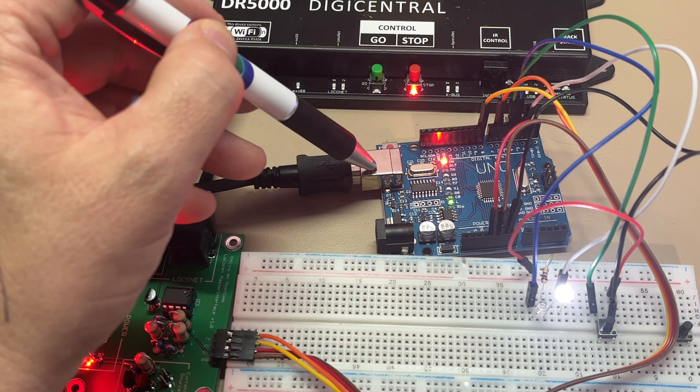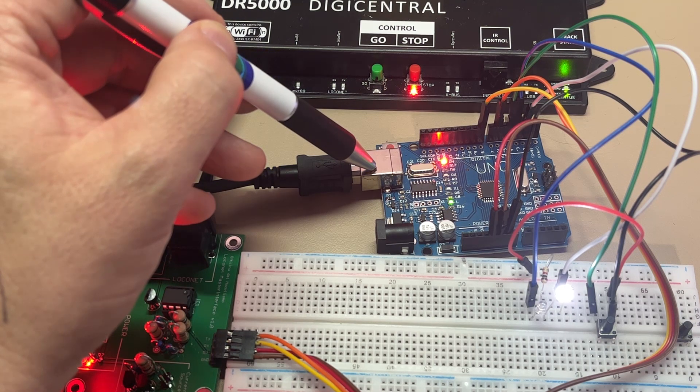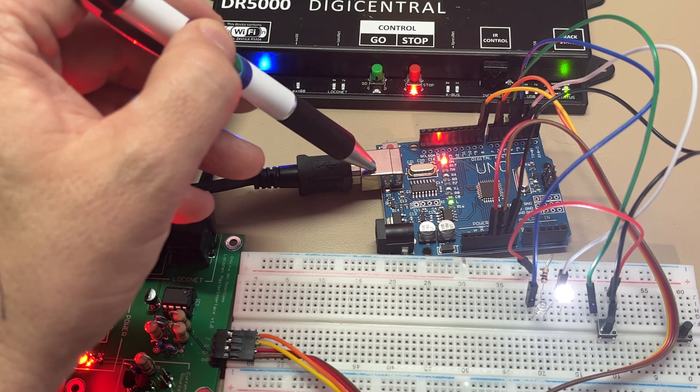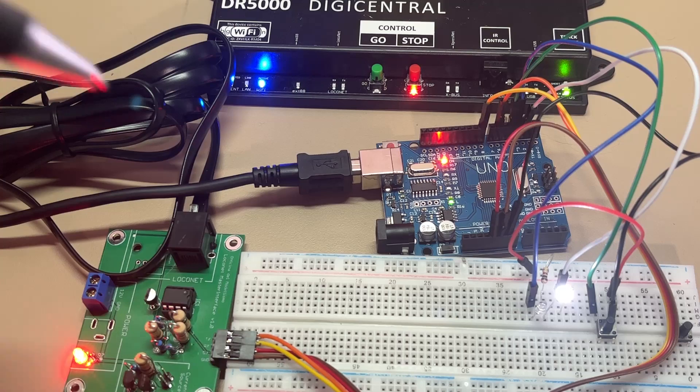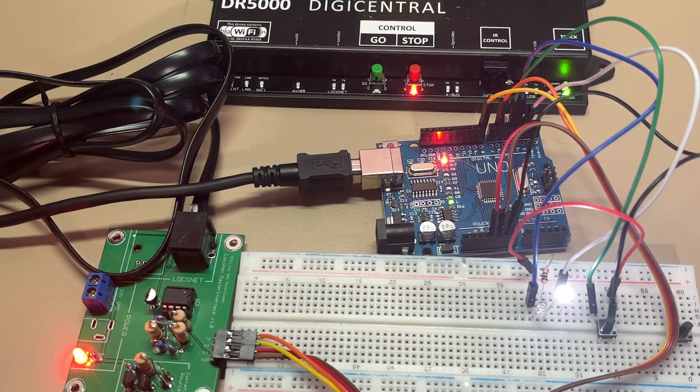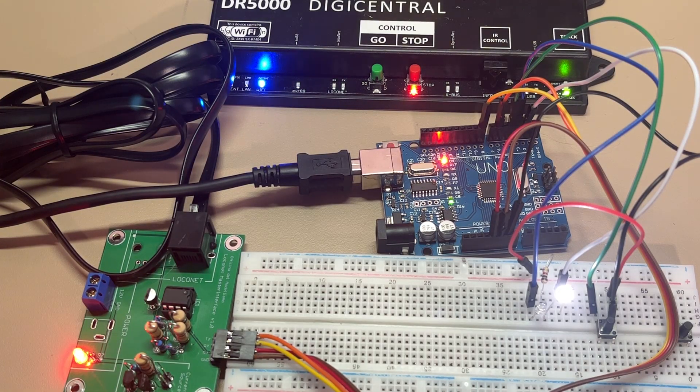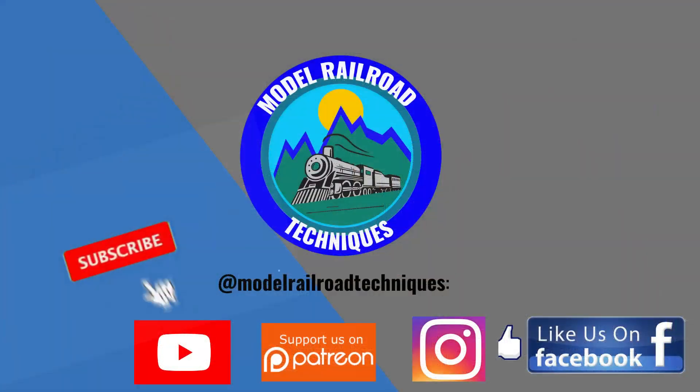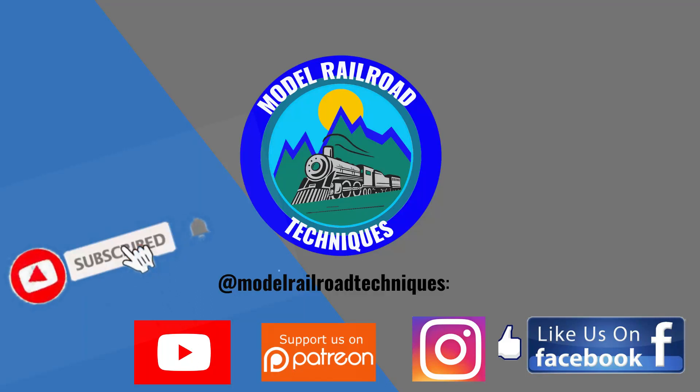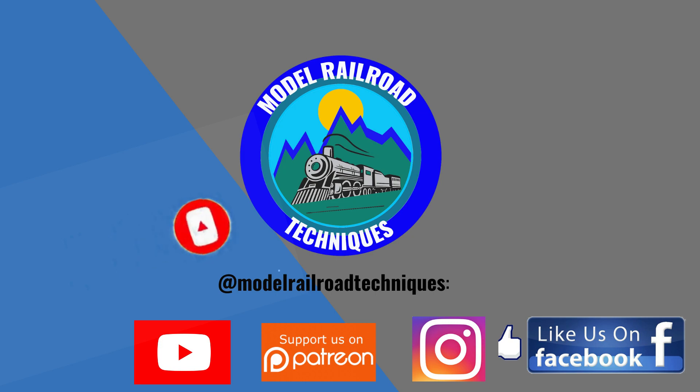So thanks for watching. As I said, any questions, I'll endeavor to answer them. If not, I'll find the answers for you. So I'll see you next time. Make sure you subscribe, click that little bell icon to be notified of upcoming videos. Support us on Patreon, like us on Facebook and Instagram at Model Railroad Techniques.